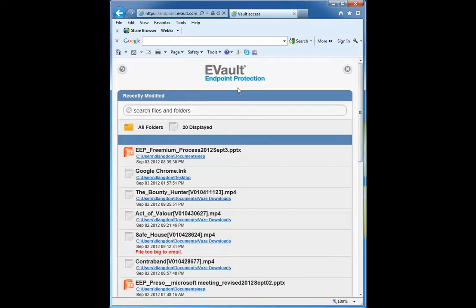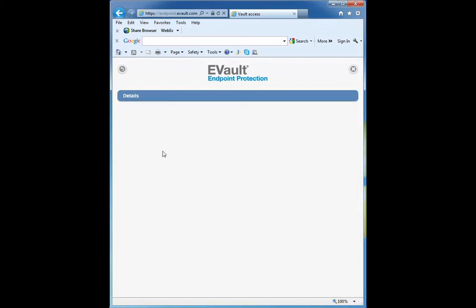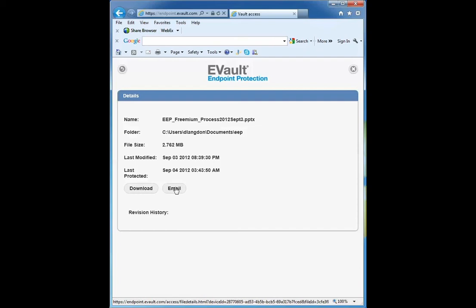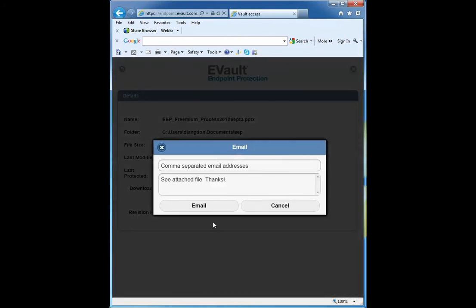Maybe I want this document called EEP Freemium. I select the document and I have a choice: I could download it to my device or email it to myself or another user. Very useful for sharing documents. I would simply type in the email addresses of the people I want to share this document with, and the vault will send out this copy to those users.